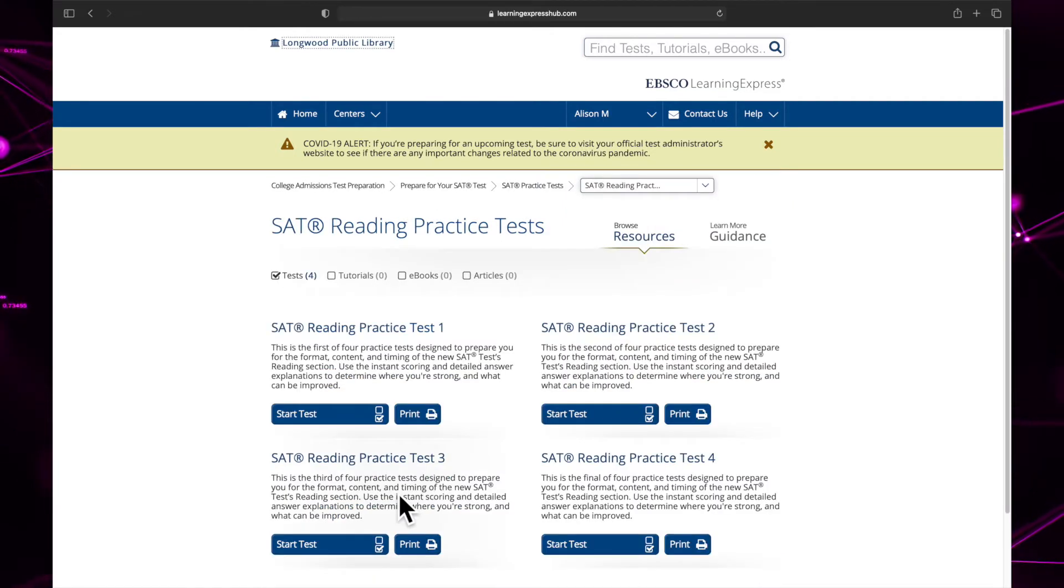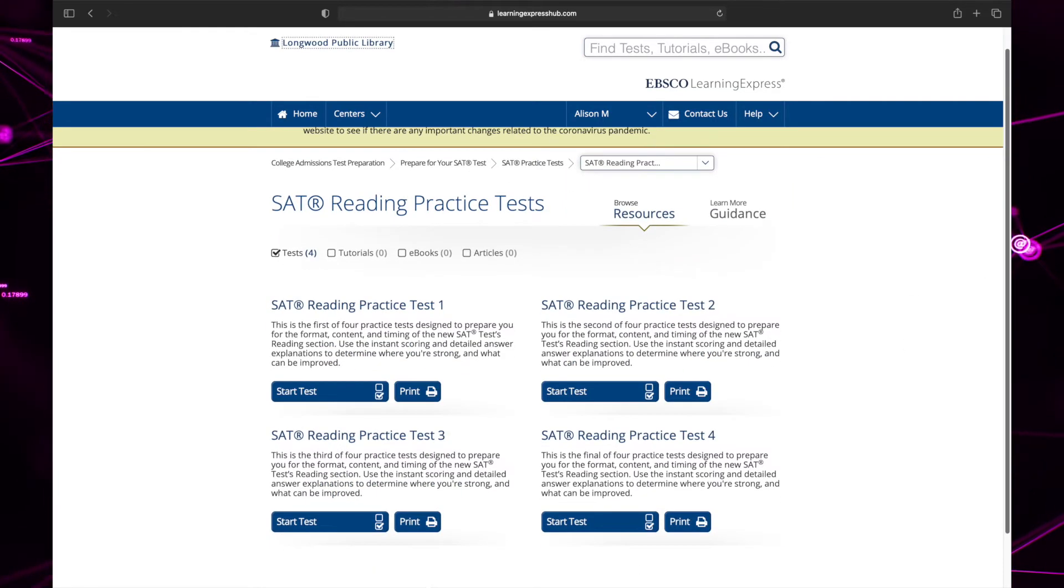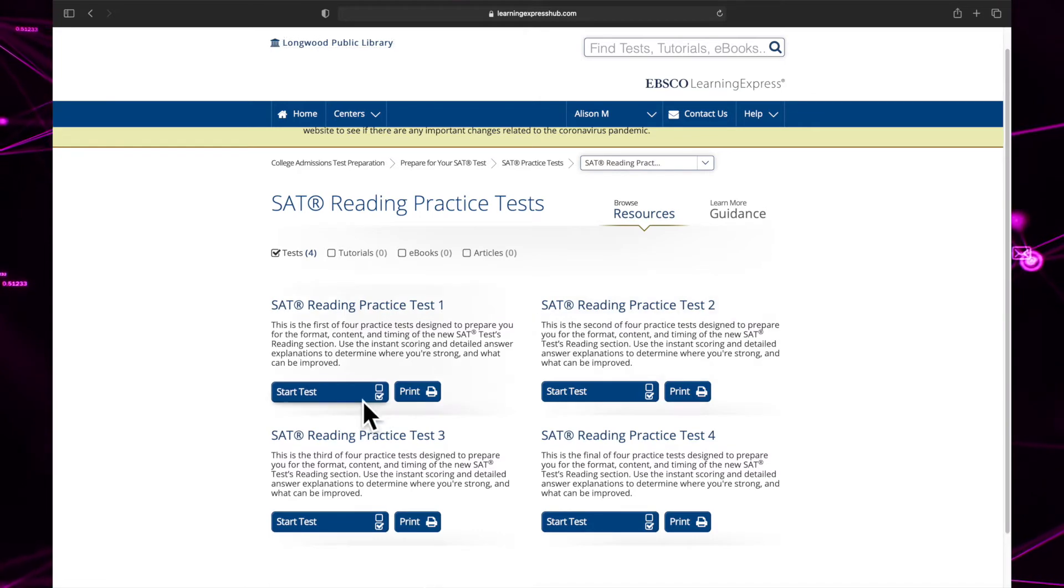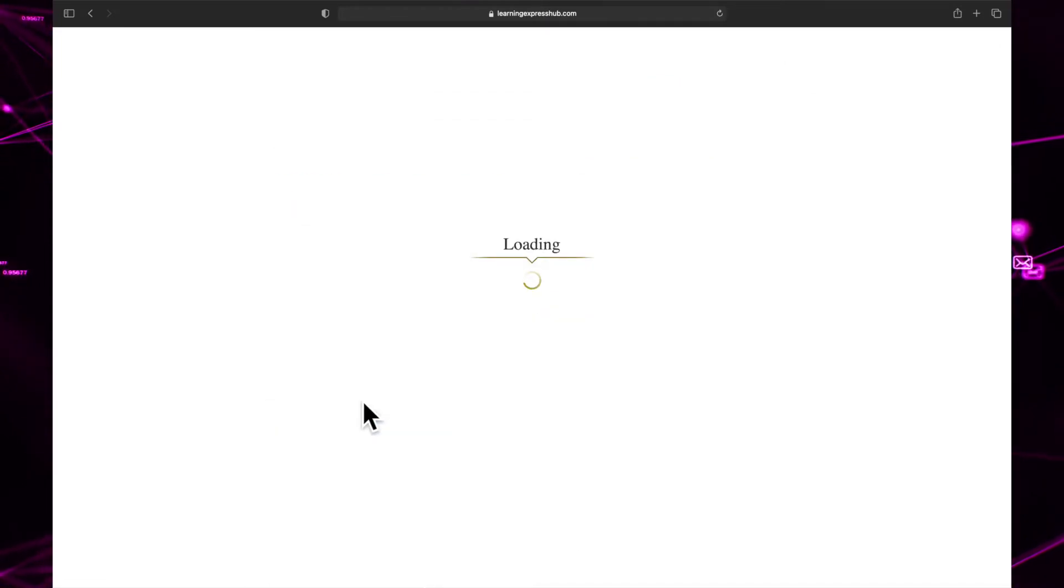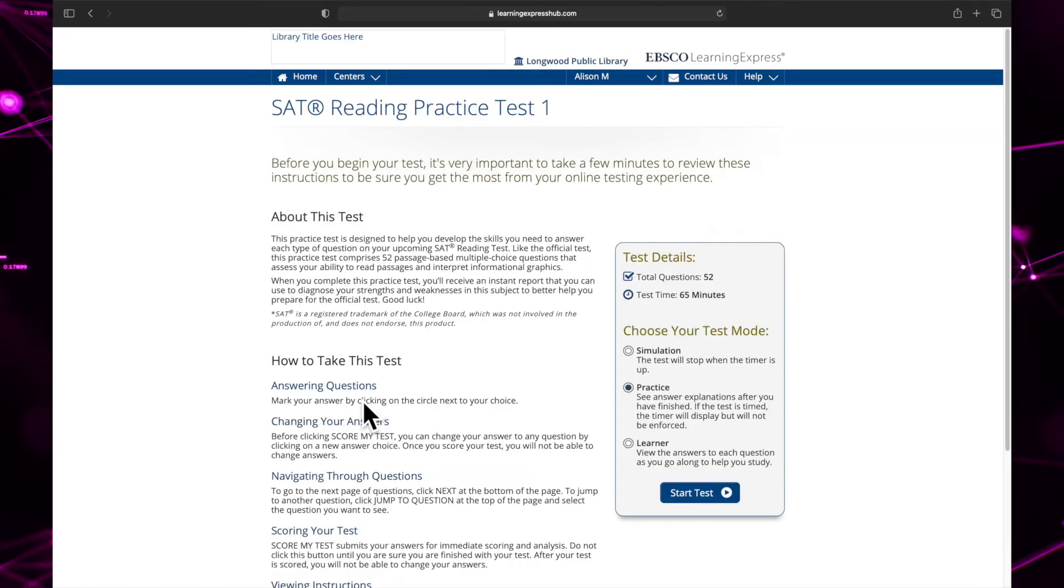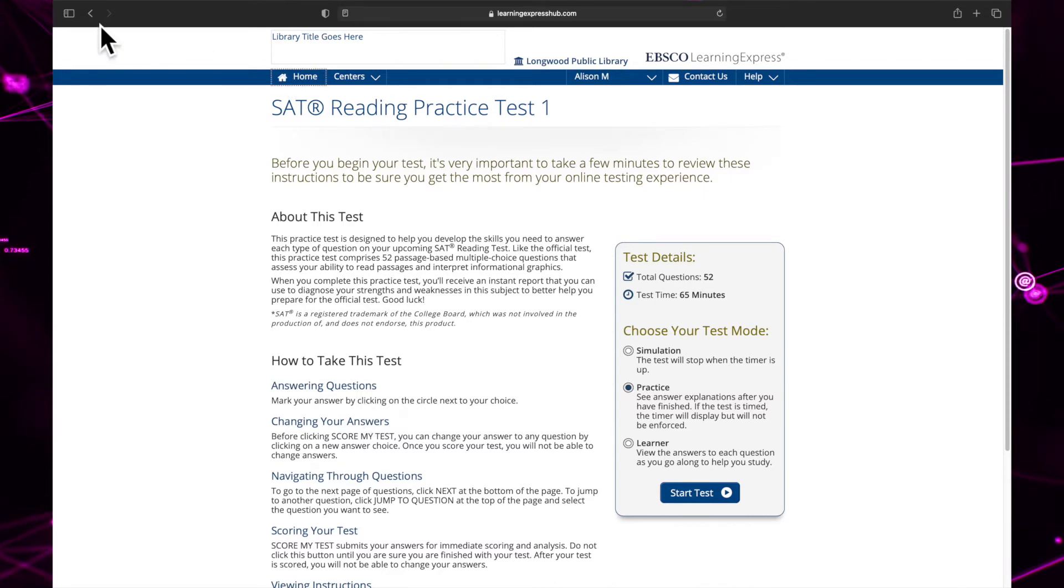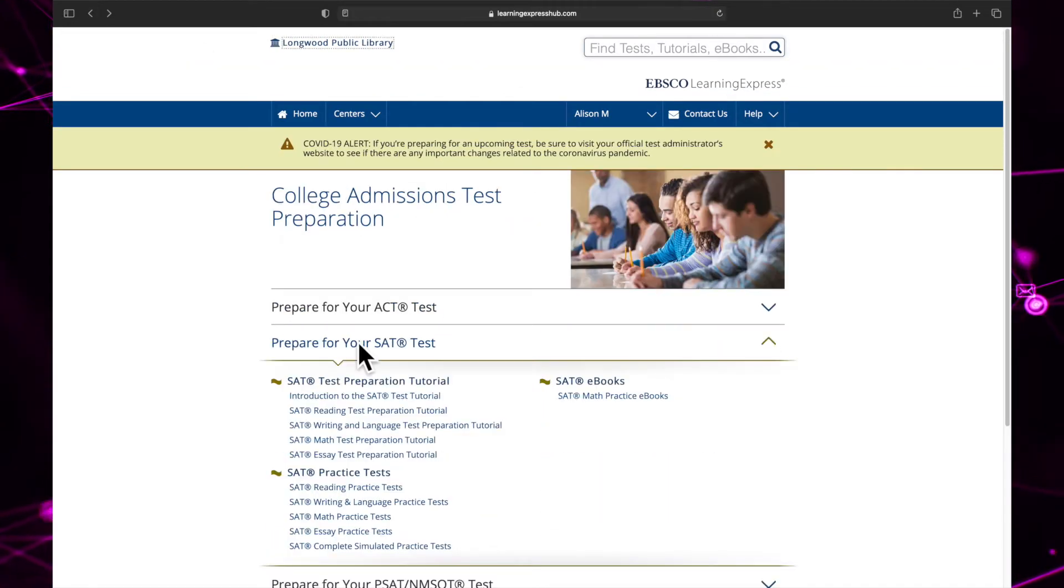We'll choose reading practice tests. Now I can start any of these tests by clicking the link labeled start test.